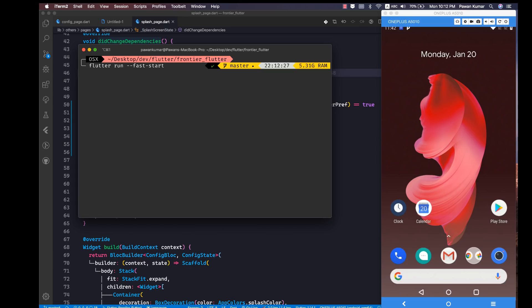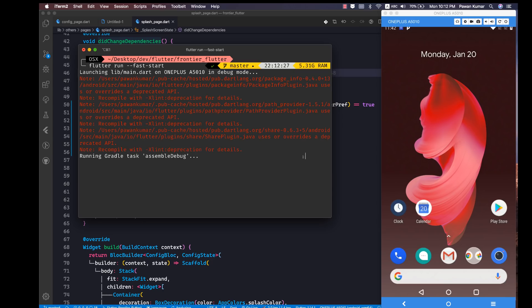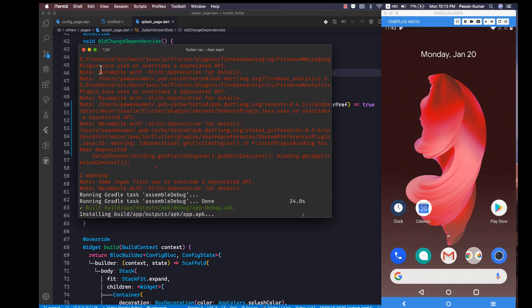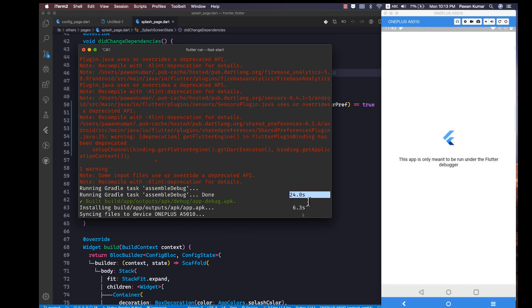I'm running flutter run --fast-start now. It's launching the Gradle task and assembling the debug build. Let's see how much time it takes — it already seems a little faster. And as you can see, this time it took around 24 seconds.